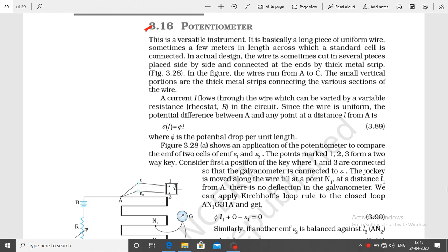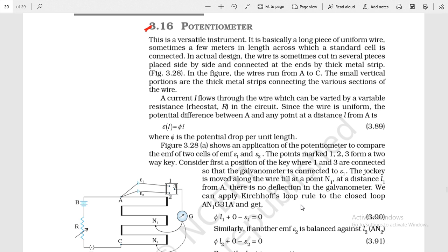Good morning students. Yesterday we completed the topic meter bridge, and I hope you remember what it is. Meter bridge is a device used to measure unknown resistance. It is a practical application of Wheatstone bridge in which there are 4 resistances connected in 4 arms of a rectangle, and a cell and galvanometer are connected in 2 diagonals. I hope you revise that topic — it is very important for your examination and practical purposes.